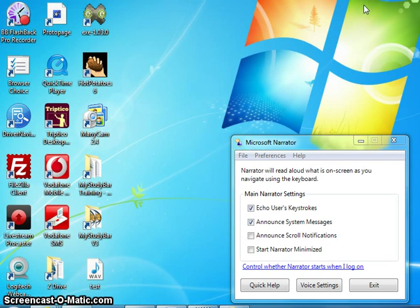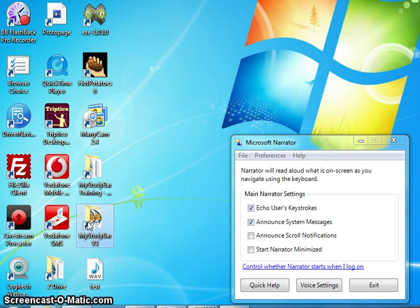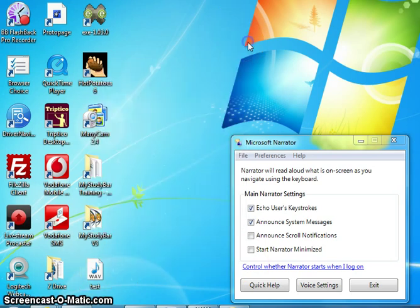Taskbar contains Start button, 15:33 pane, Show Desktop button, Pager pane. User menu selected. Desktop MissStudy bar training shortcut selected. Window closed, Windows Internet Explorer. MissStudy bar V3 selected. Test selected. Menu with 16 items. Properties menu item, menu key Alt plus R. Display test selected.